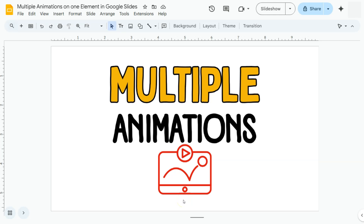In today's video, I'm going to show you how to add multiple animations to one element here in Google Slides. You can add as many animations as you want to just one element, and I'm going to show you how to do it.